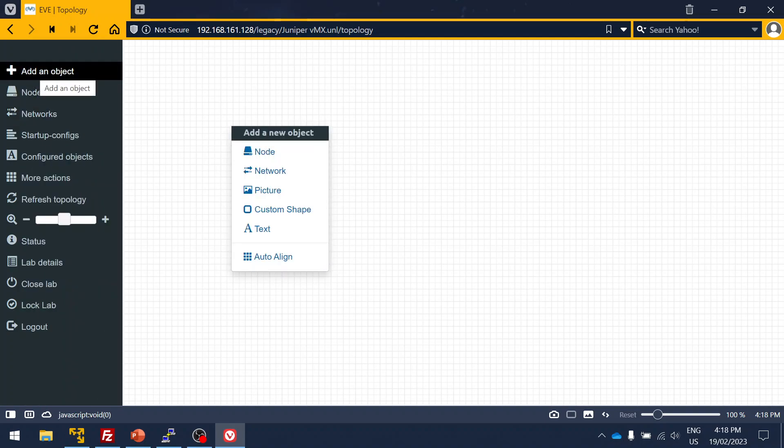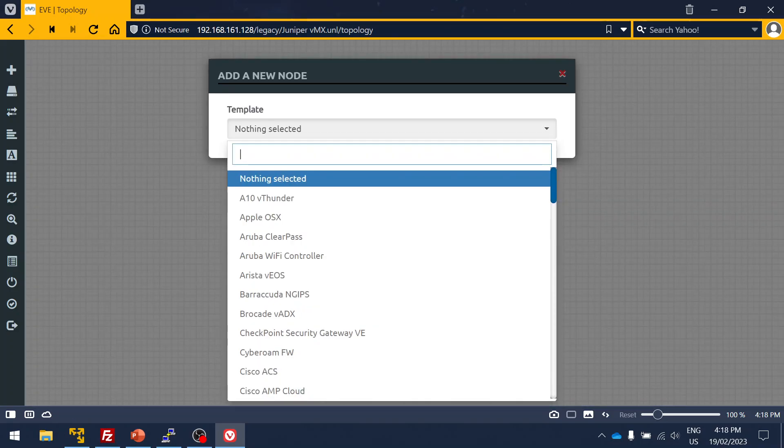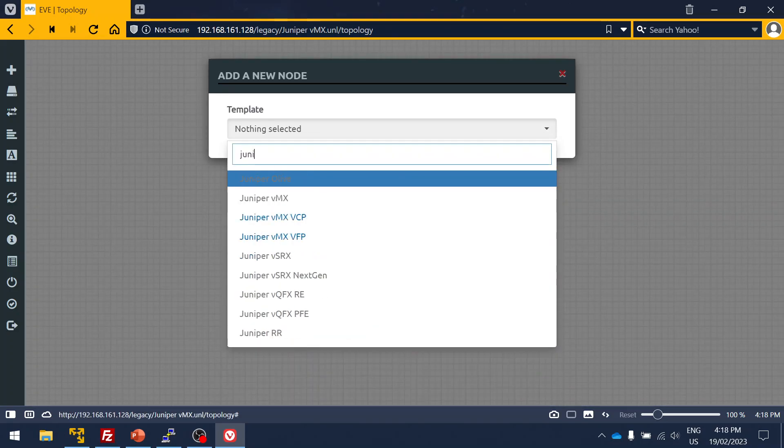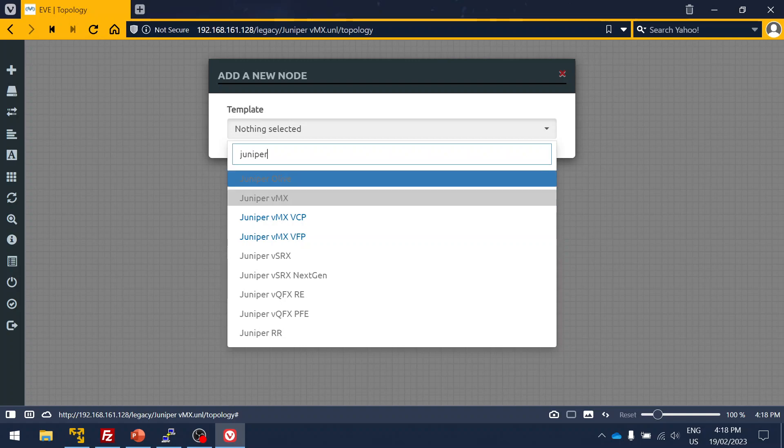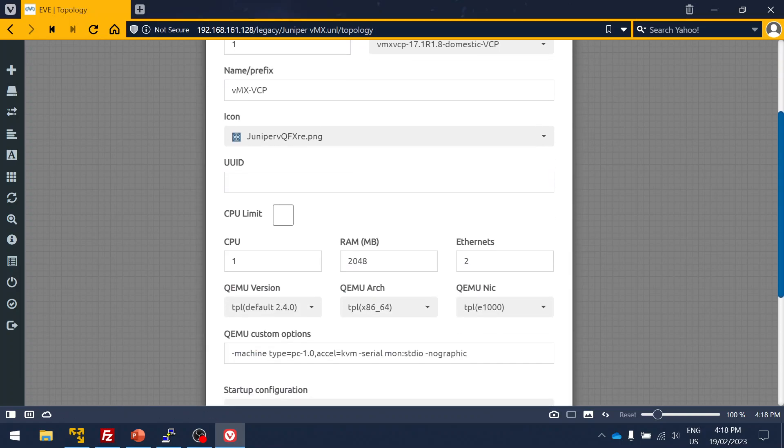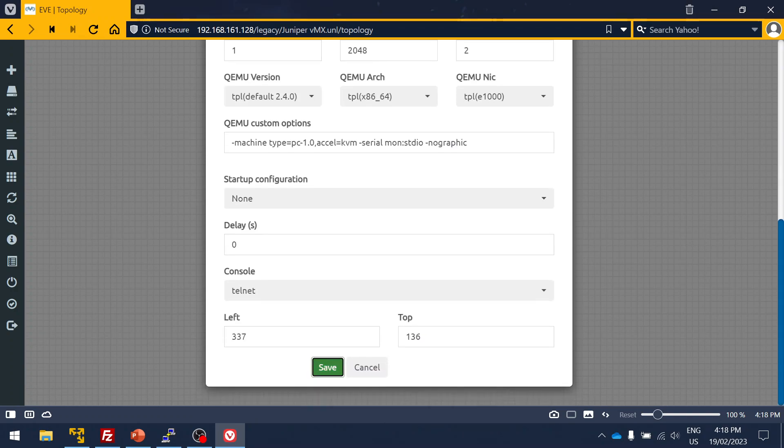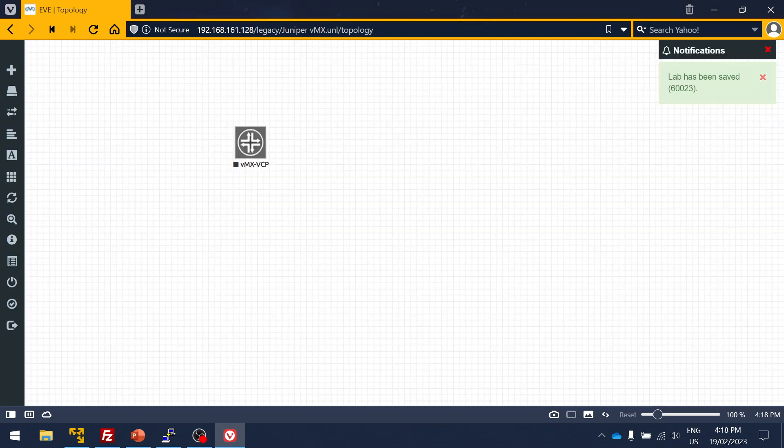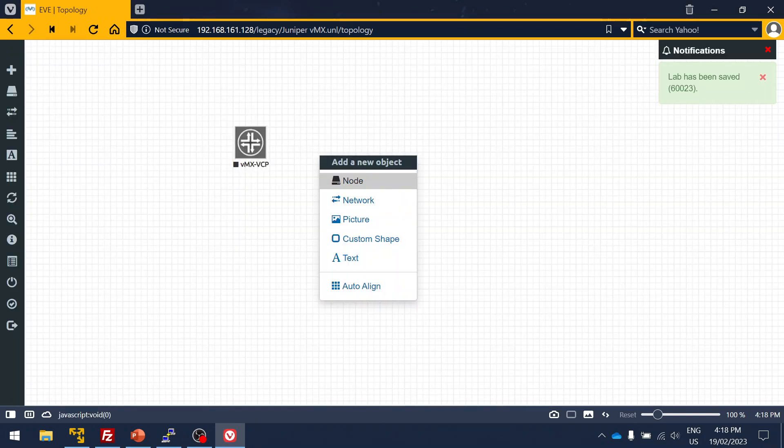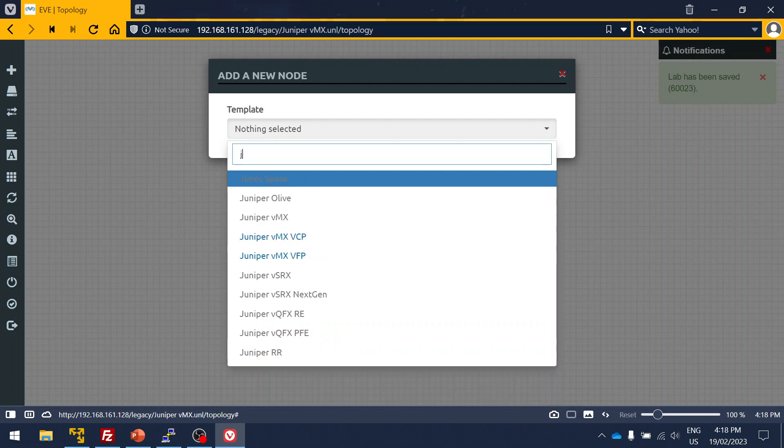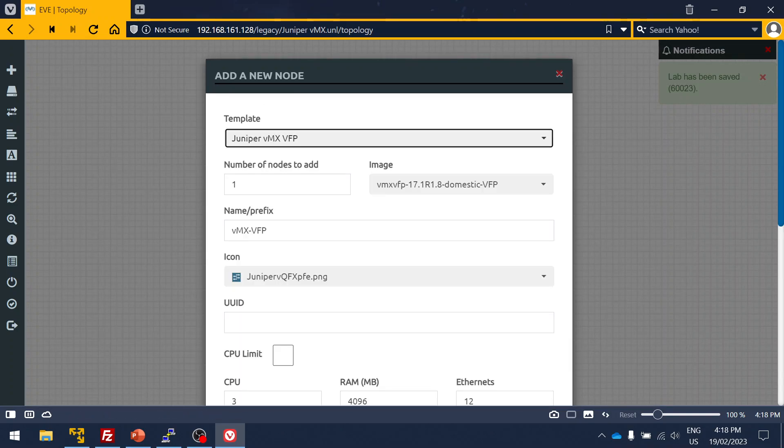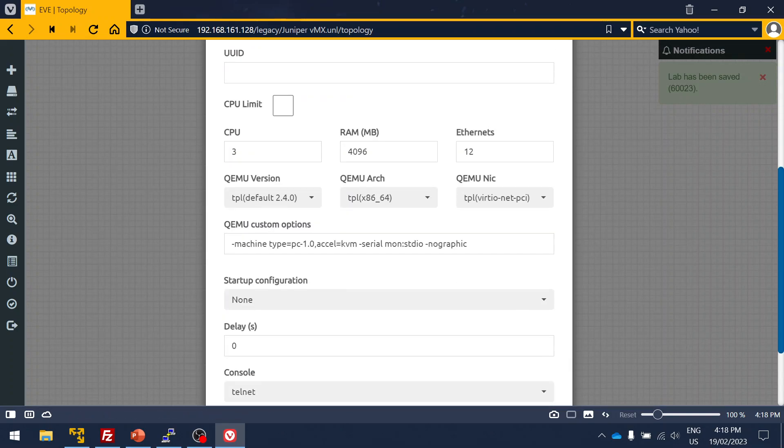As I mentioned earlier in the video, right-click, you can add a node. I'll click here and add an object, click on node, then select Juniper. As you can see, I have the Juniper VCP here, so I can click here.